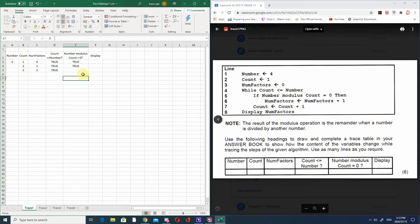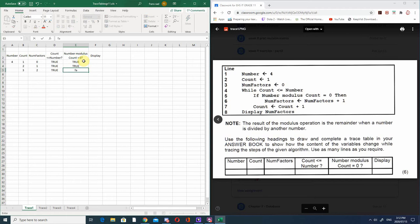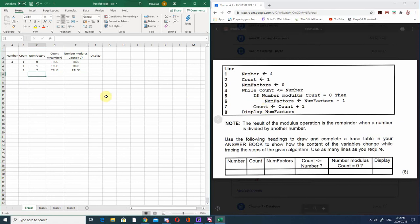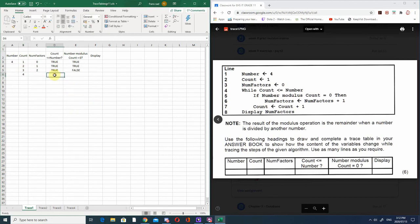We take number and mod it by count - 4 divided by 3 gives 1 remainder 1, not 0, so this is false. Because it's false, number of factors doesn't change, but count is not inside the if, so count becomes 4. Then we check again: is count less than or equal to number? 4 is equal to 4, so that's true.